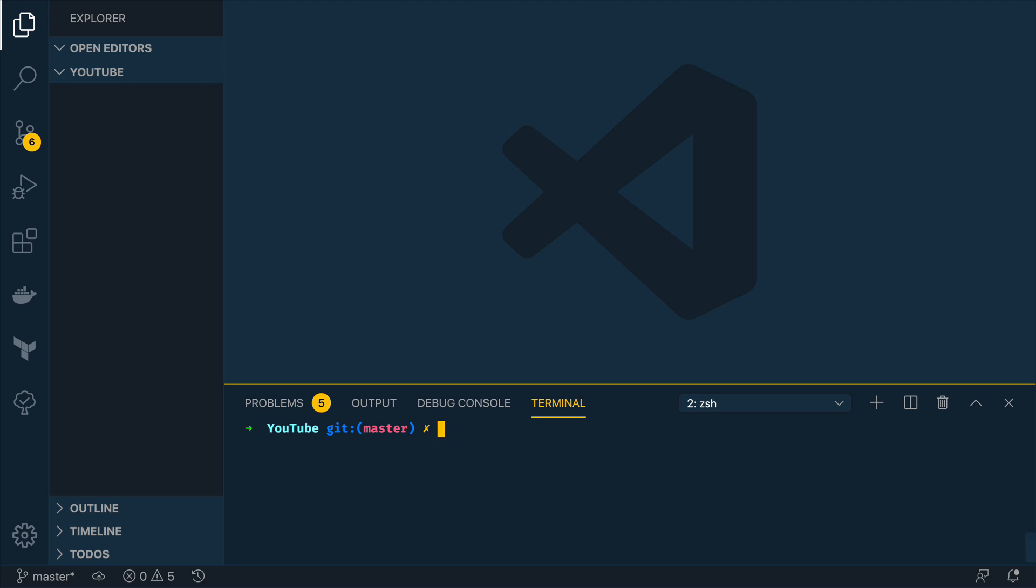Now before you can complete this tutorial you'll have to have the Protocol Buffer v3 installed on your machine and you can do that by running go get -u github.com/golang/protobuf/protoc-gen-go and you'll also have to ensure that the go path slash bin directory path is on your environment path so that you can use the protoc tool that is installed in that directory.